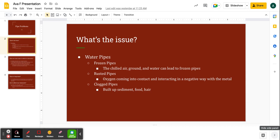So what are the issues with pipes? One of these issues is frozen pipes, another rusted pipes, and the third clogged pipes.